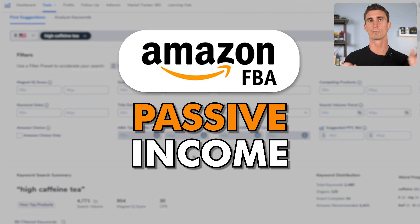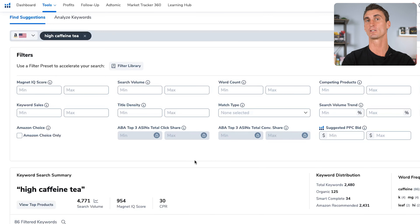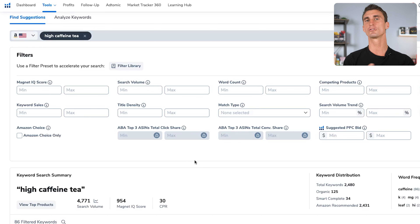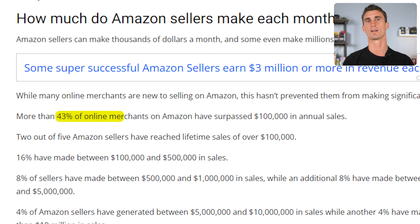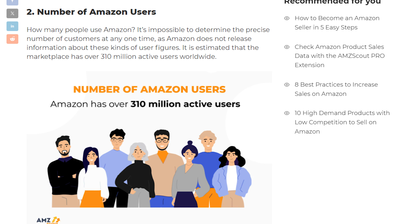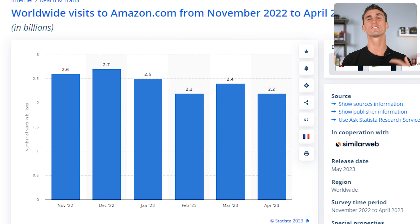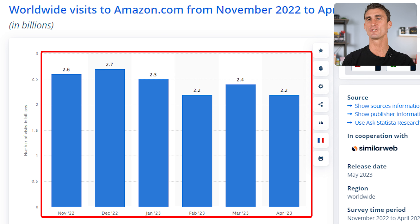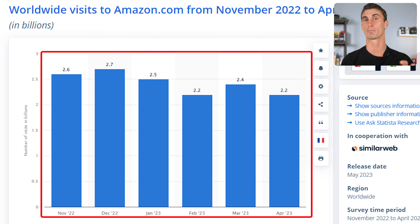When I say passive income, I want to be clear that it's going to take some hard work upfront — some energy and effort to actually start your business. But once it's up and running, Amazon's doing a lot of the work. 43% of all third-party Amazon sellers — people like you and me selling our products on Amazon — make over $100,000 every single year.